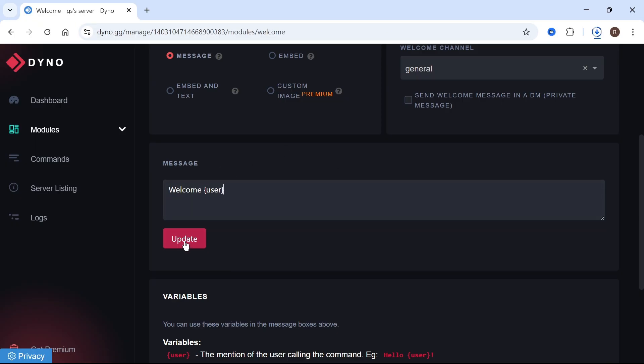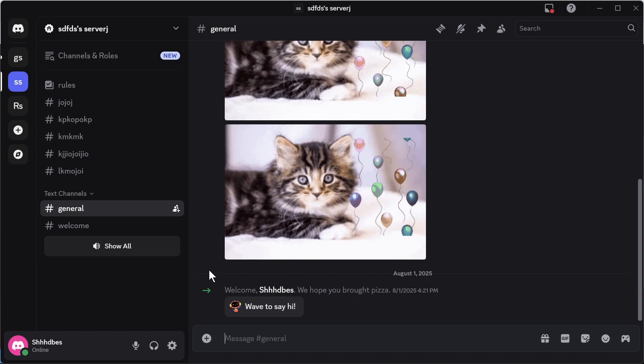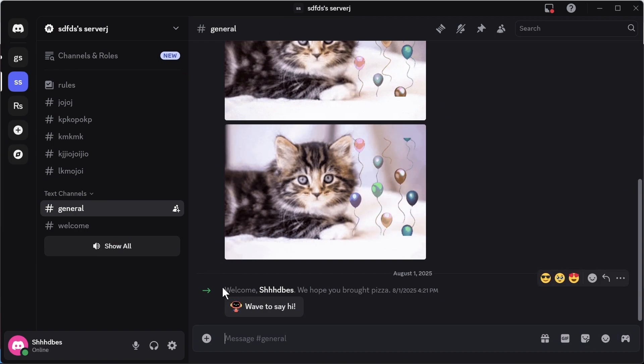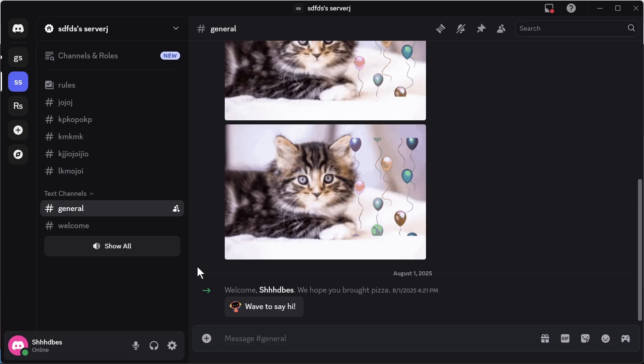Once you're finished, press update. So now the next time someone joins your Discord server, they're going to get this custom welcome message. Let me know in the comments if you found this video helpful.